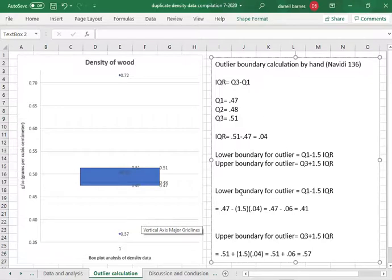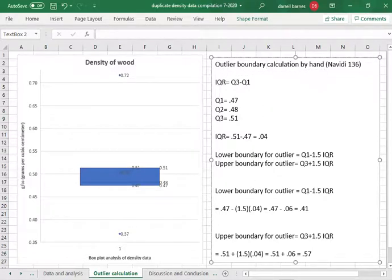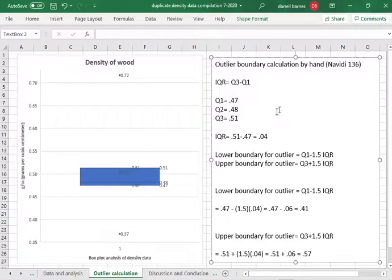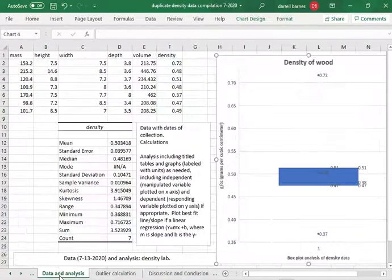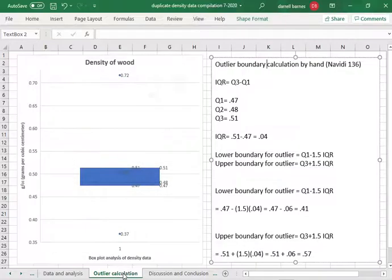That is how to do an outlier boundary calculation by hand. This is part of a bigger playlist. We're writing a lab report but we're also using Excel as you can see to do our calculations. So I kind of love this. I think it's kind of cool. Keep coming back.